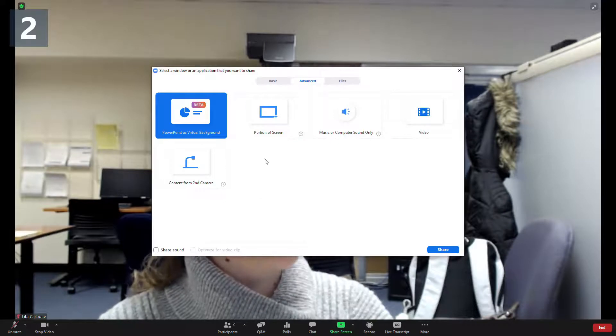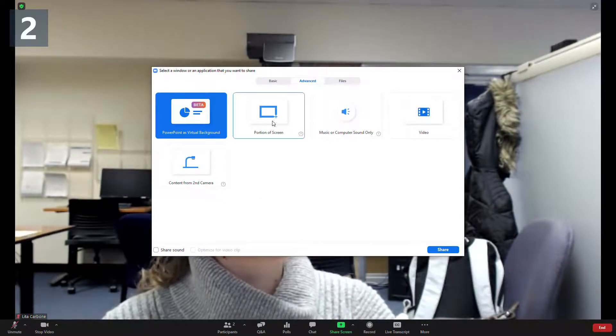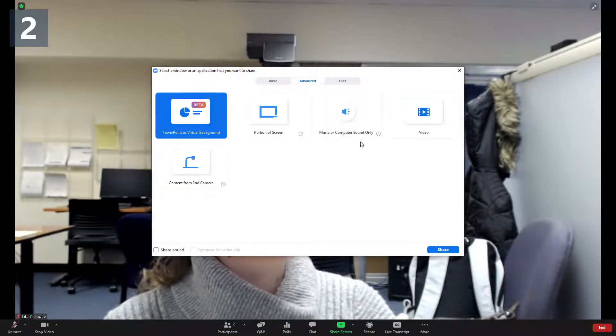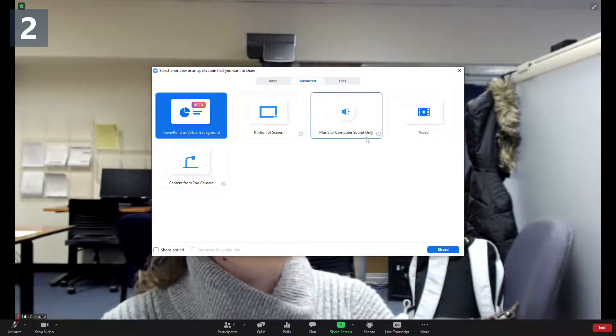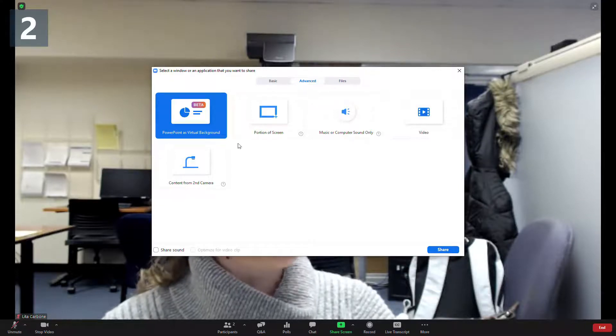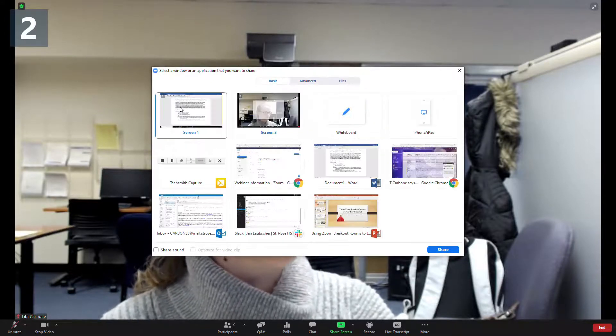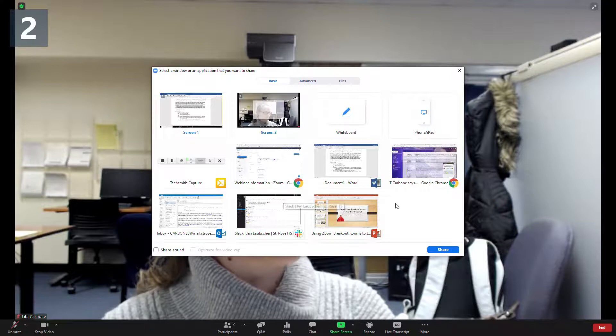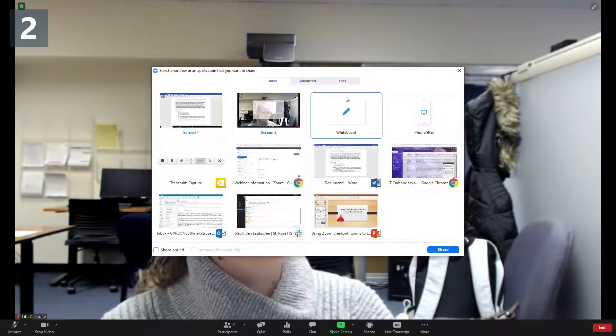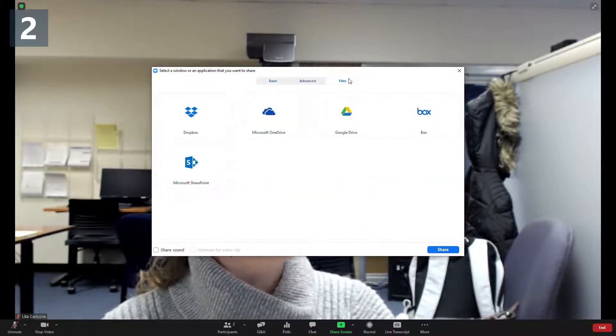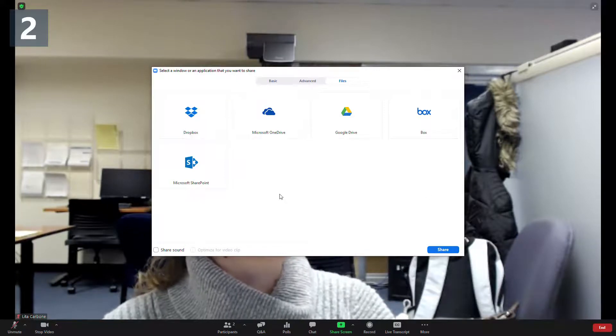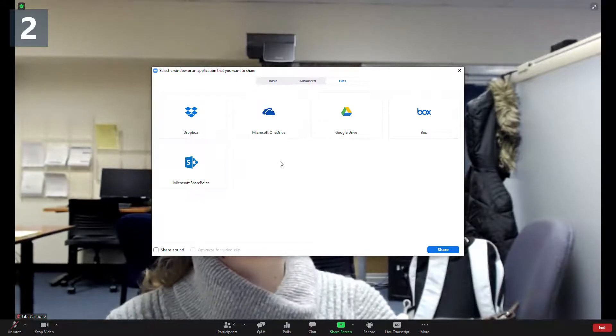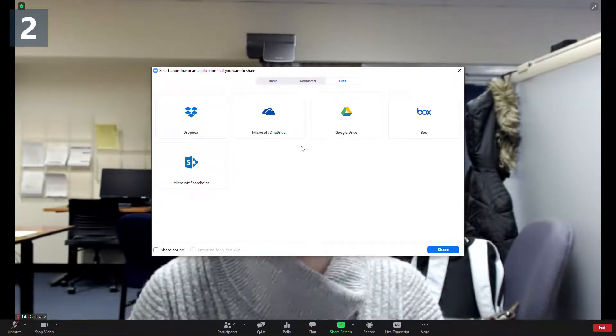And much like the regular Zoom meetings, you can do a portion of your screen, share only the music and computer sound, video, the other options that you would normally come up with in a Zoom meeting, as well as any files that you would like to share from Dropbox, OneDrive, Google Drive, so on and so forth.